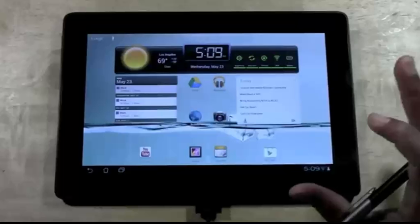We're gonna show you how to do a full factory data reset on an ASUS Transformer TF400, actually this is the TF300 model.